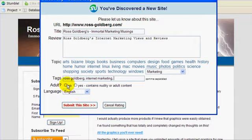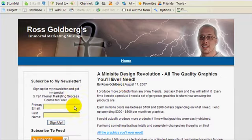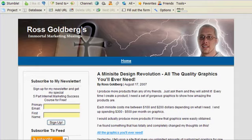Is it adult? No. Submit the site — good to go. That's all you have to do.